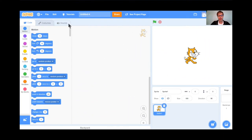Hi everyone, welcome to Learn to Code, the video games edition. This is lesson 16, my favorite new game. It's called Drone Sweeper. I think you're going to like this one a lot.